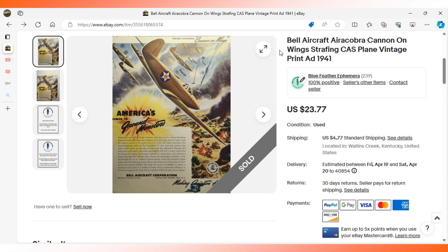This is exactly the kind of advertisement that I consider my bread and butter. This one, similar to one I talked about a couple videos ago, is a Bell Airacobra.